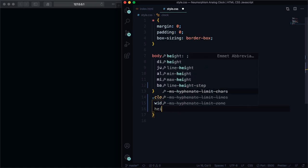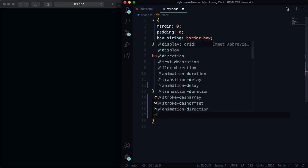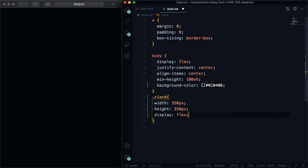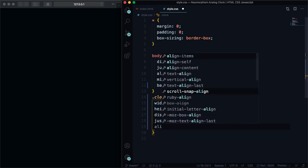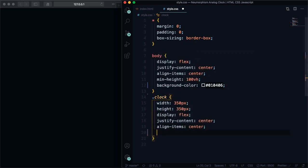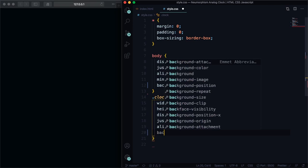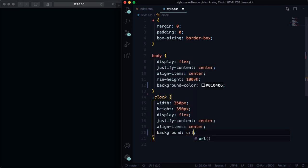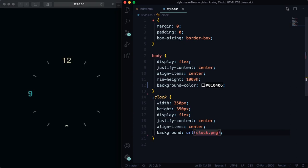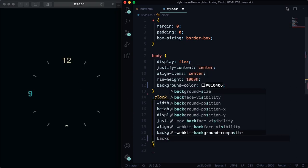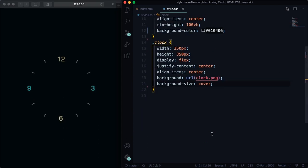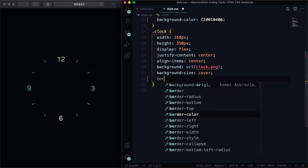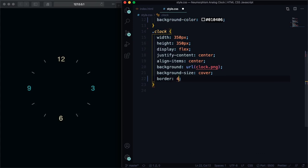Now let's go to the clock. Let's give it a size of 350 pixels. Now let's go to the layout: let's pick flex, let's put everything in the center with justify-content center and align-items center. Let's pick the picture, let's use url clock.png. You have the picture but it's too big right now so let's change it with background-size: cover. Now it's the size we want. Let's create a border, let's give it 4 pixels solid and the same color of the body.